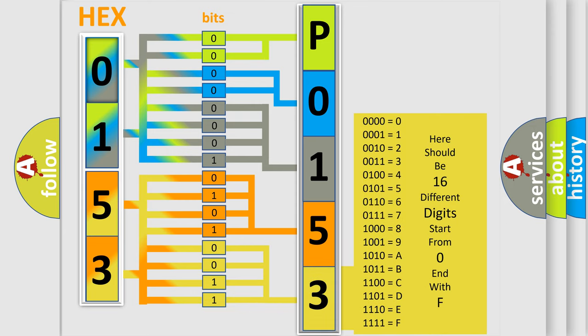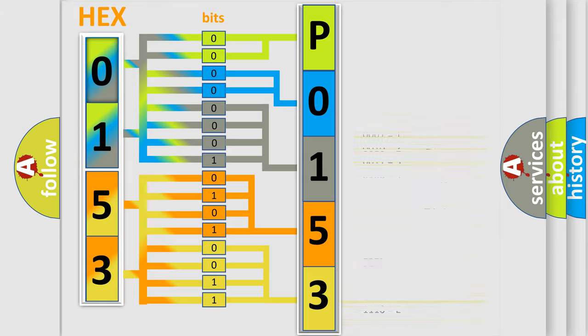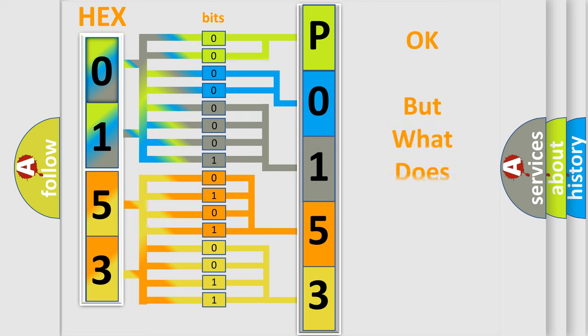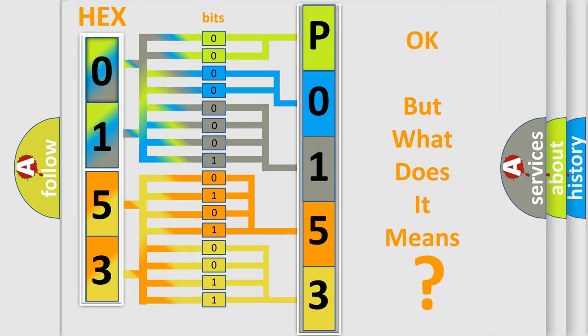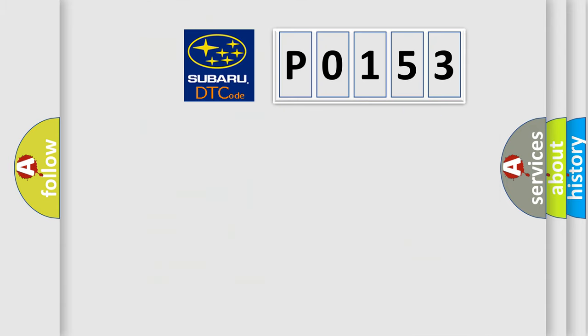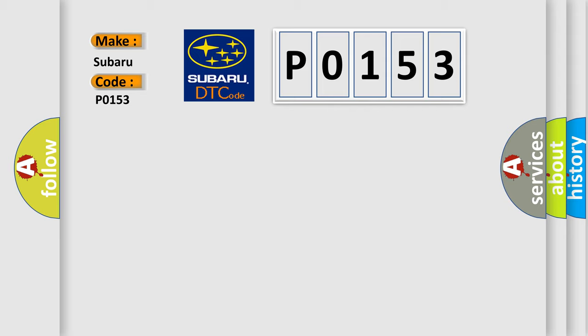We now know in what way the diagnostic tool translates the received information into a more comprehensible format. The number itself does not make sense to us if we cannot assign information about what it actually expresses. So, what does the Diagnostic Trouble Code P0153 interpret specifically for Subaru car manufacturers?